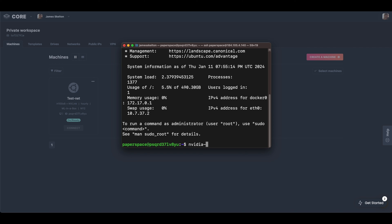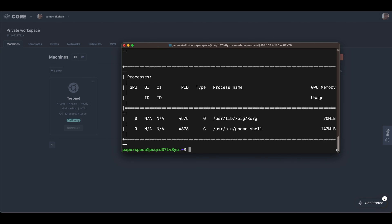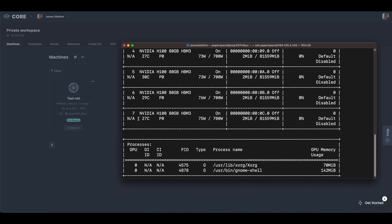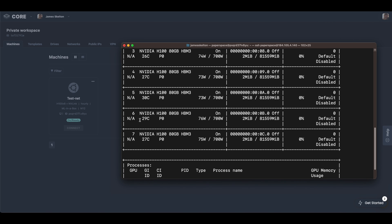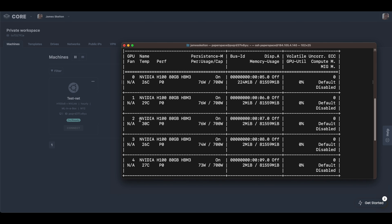Here with our eight connected H100s with NVLink. With that we'll conclude our tutorial here. Thank you so much for listening and please enjoy using the new H100 8-way machines with Paperspace.